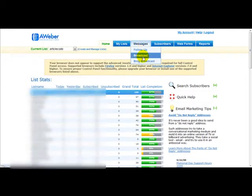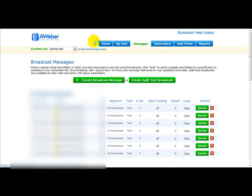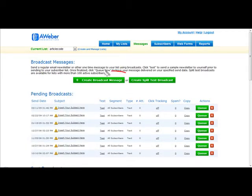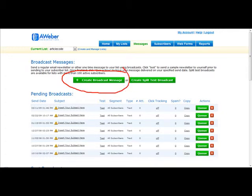What you want to do is click on Broadcast. Once you've clicked Broadcast, you simply head over to this link here, Create Broadcast Message.